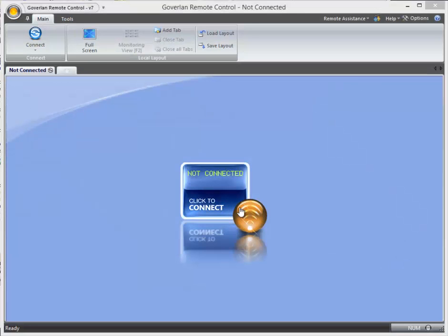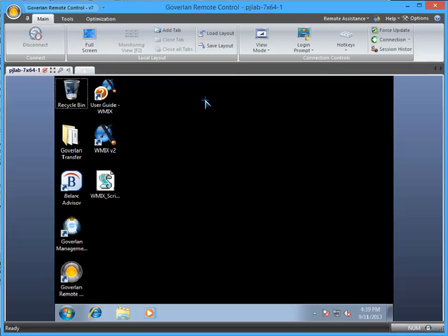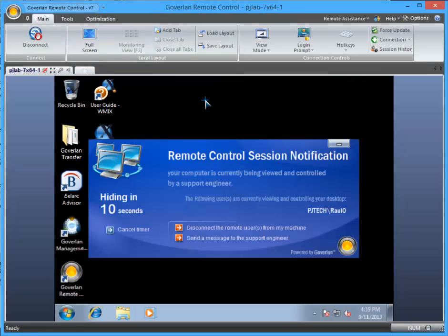So let's begin by clicking the connect button here in remote control and connecting to a workstation where we would like to perform some maintenance.